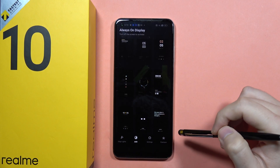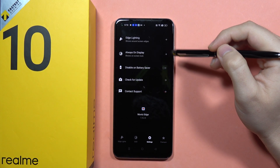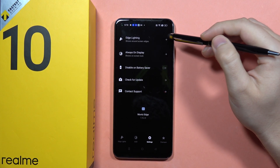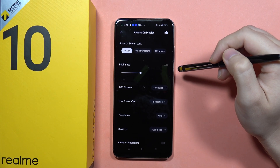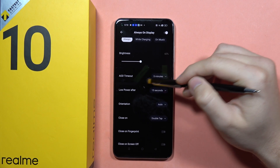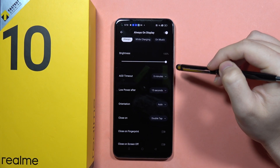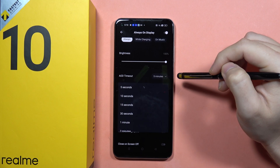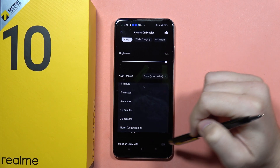And now we can go into the settings and get some customized options. Go to the Always on Display and change the brightness to maximum, and change the Always on Display time to never.